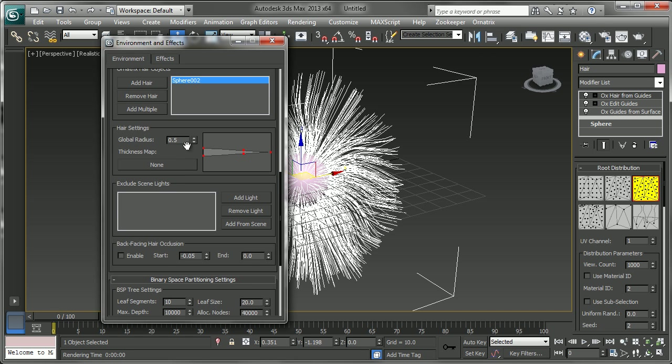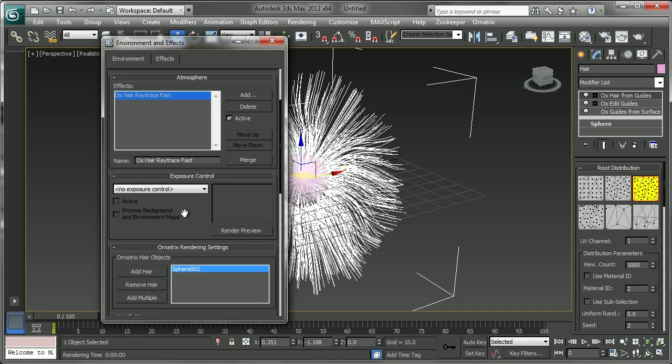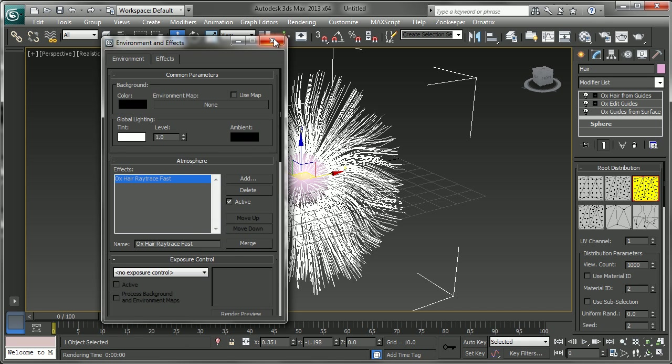This area has some things like the width of the hair, whether you want to exclude lights and some other options for rendering.